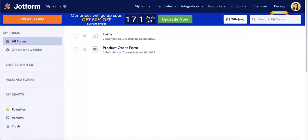Hello everyone, it's the Upform team here and today we're going to explore the JotForm platform so that we can teach you guys how to create forms on JotForm.